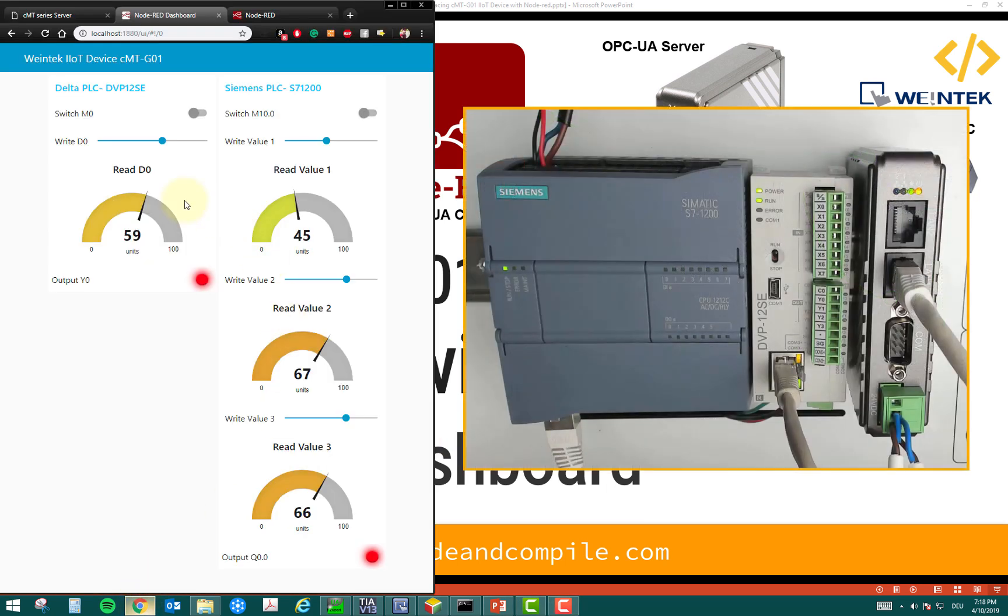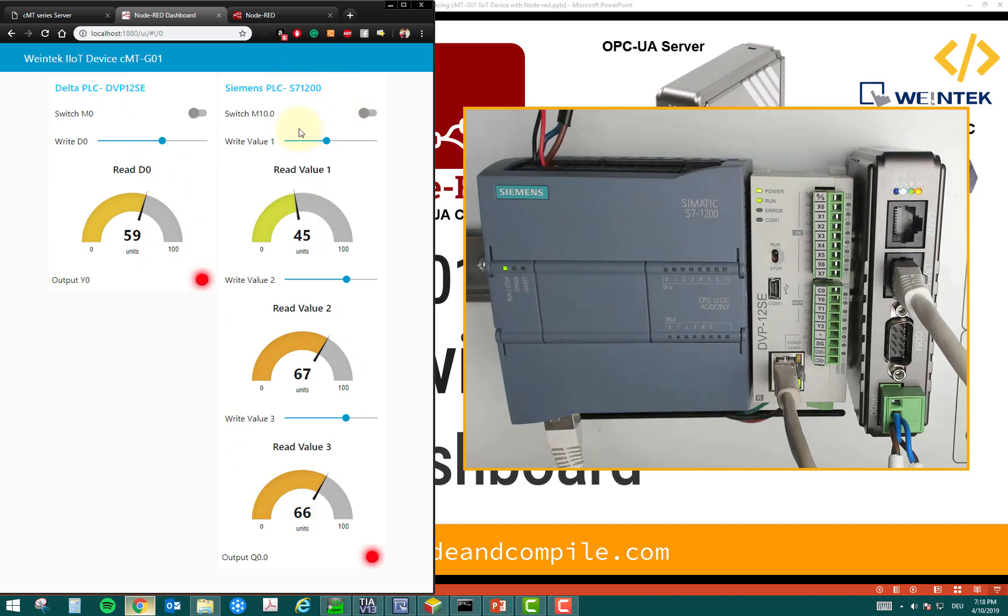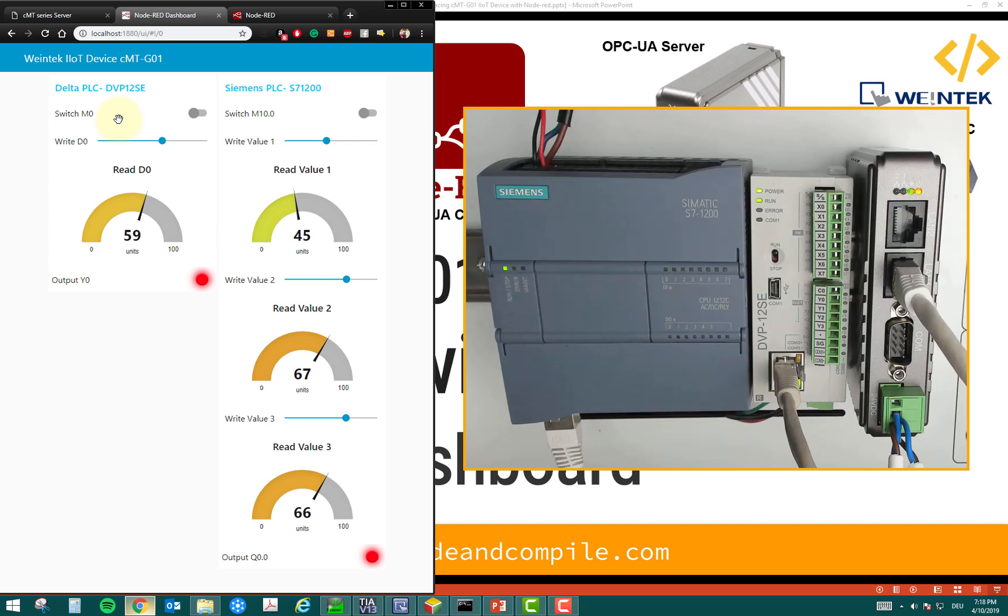So, here I've made a Node-RED dashboard in which I have a Delta PLC block here, and this is a Siemens block. So, these are the values from the Siemens PLCs, and these are the values from Delta PLC. You can see in my camera, I have IoT device and Siemens or Delta PLC connected.